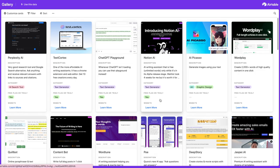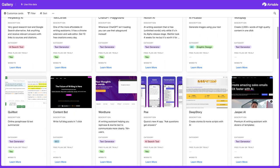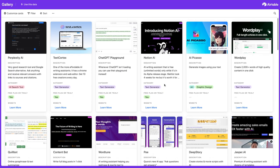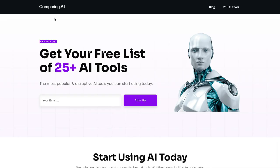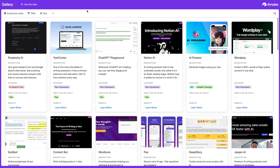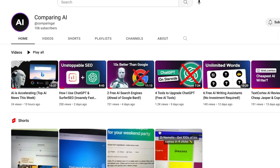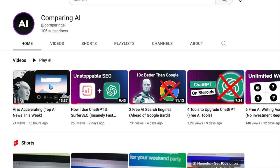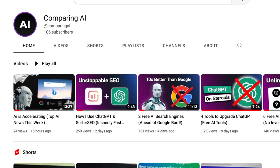And if you want a database of over 40 trending AI tools that you can start using today, all you have to do is just go to comparing.ai, enter your email, and I will send you this database for free. If you want the latest cutting edge AI tools, make sure you subscribe to the channel for more AI videos and drop a like if this was helpful. I will see you in the next video.